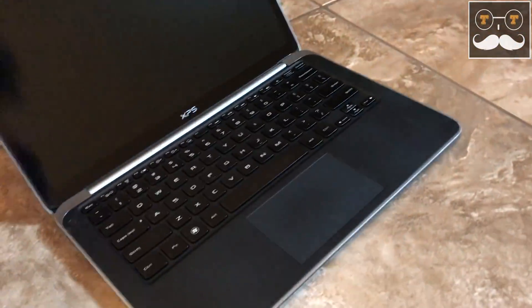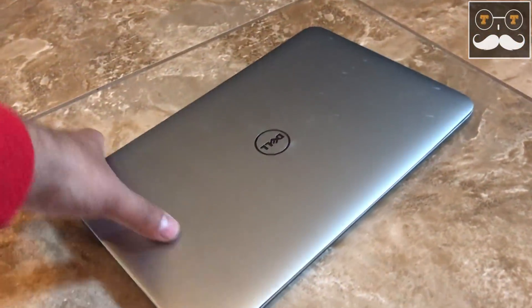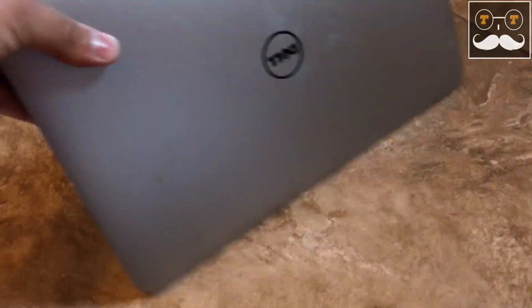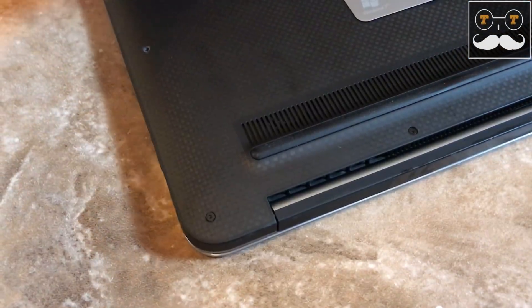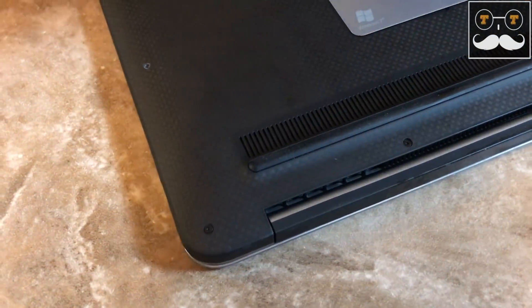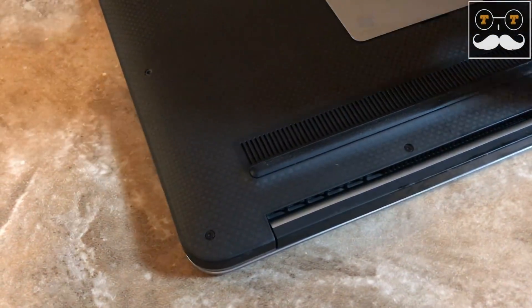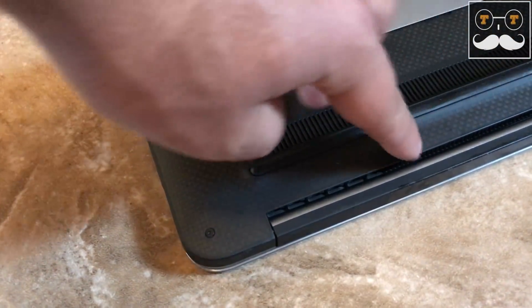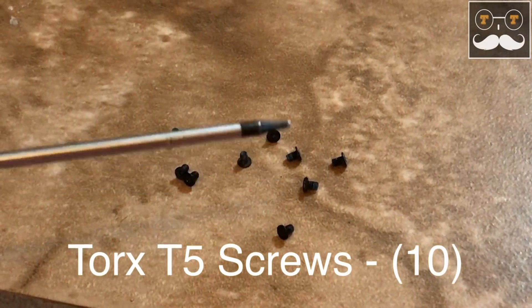First, you want to make sure your laptop is completely powered off and disconnected from the charger. There are 10 Torx bit screws that need to be removed in order to gain access to the battery.